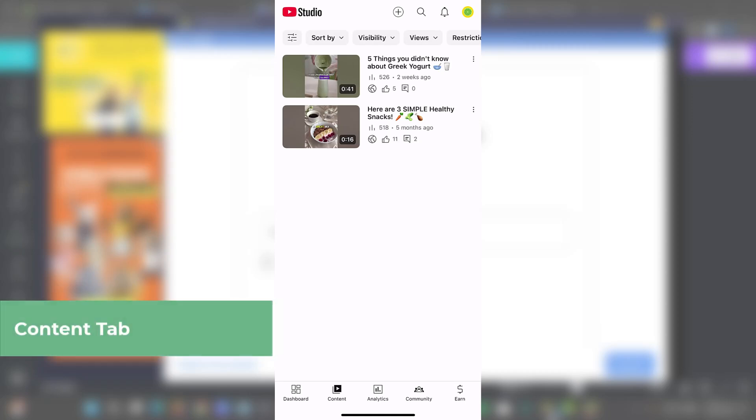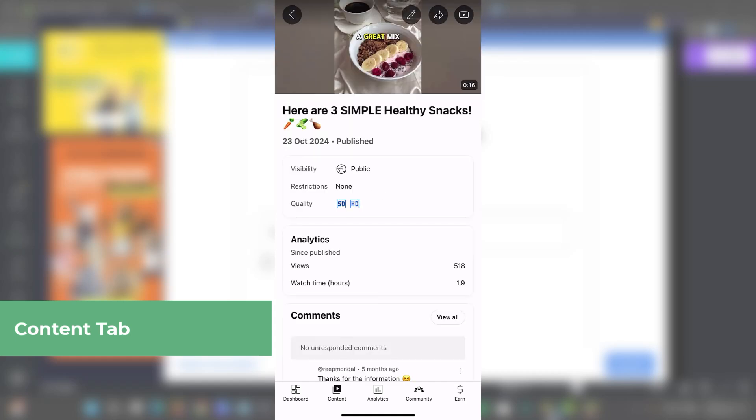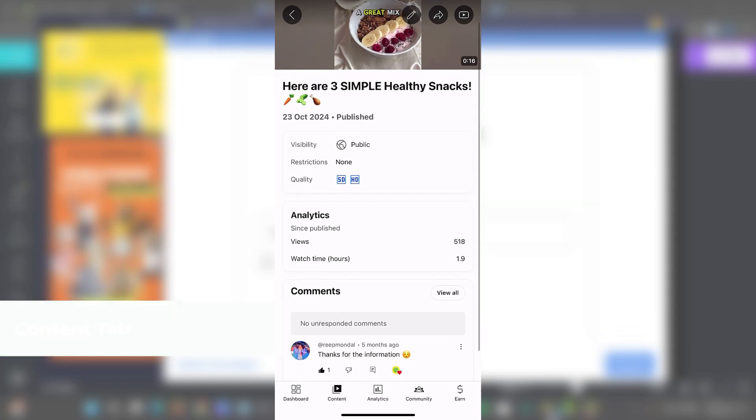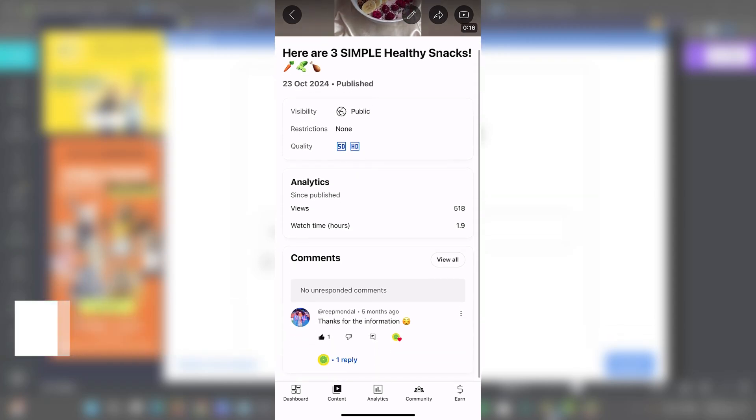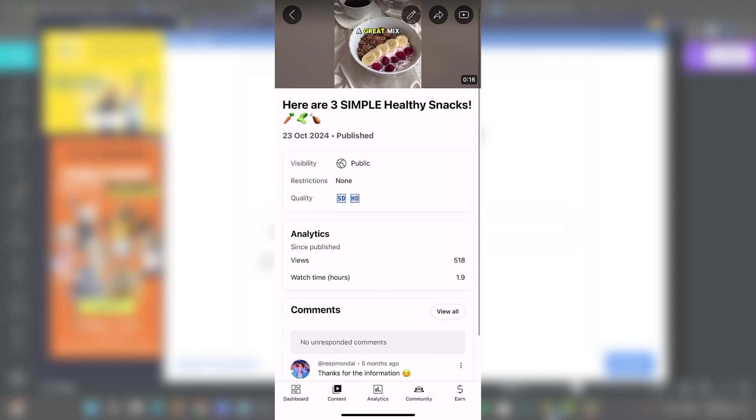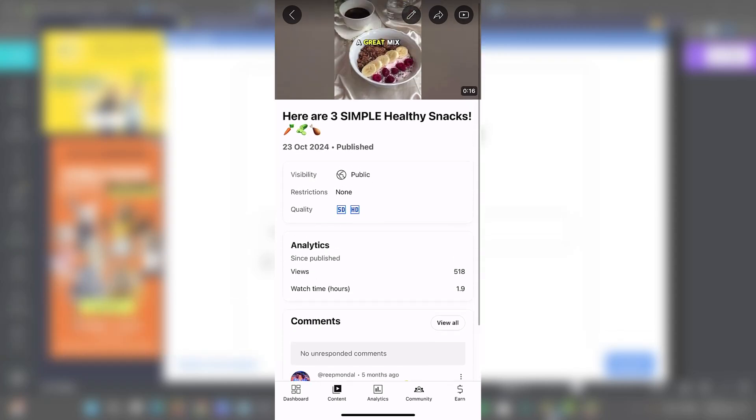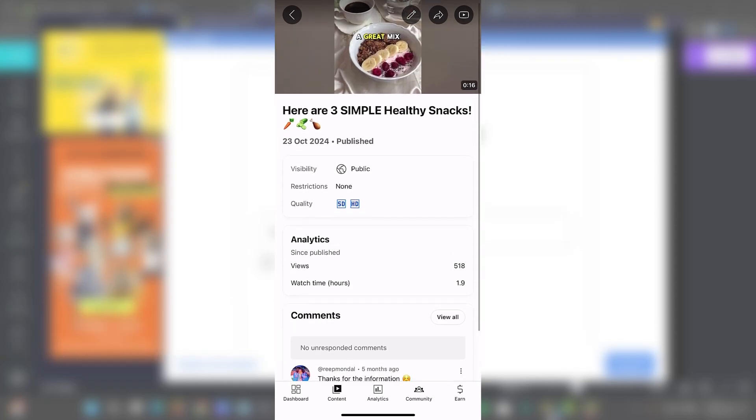So here you have all the videos, all the shows, all the live streams that you have done so far. Tap into any video and you will see a whole range of editing options.